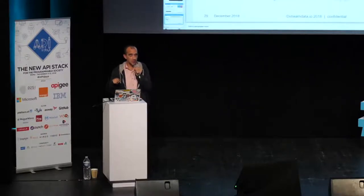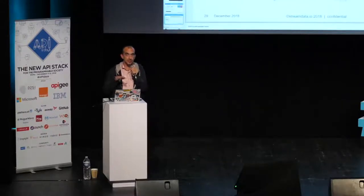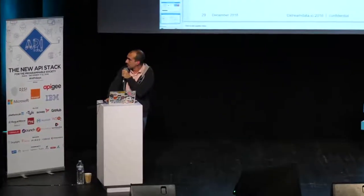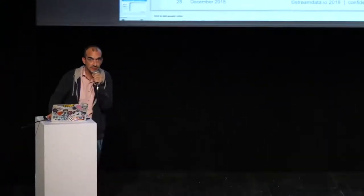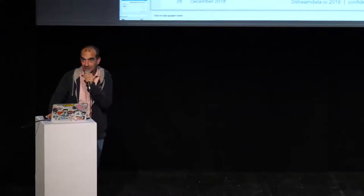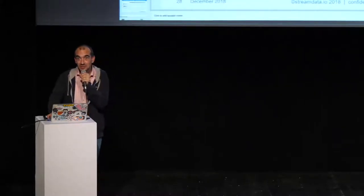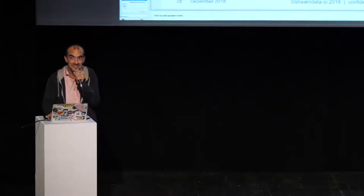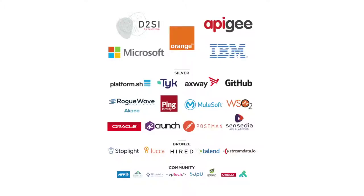It's time for questions. Any questions? All right — so who has an event-driven API today? We'll do the test next year. All right, thanks a lot.